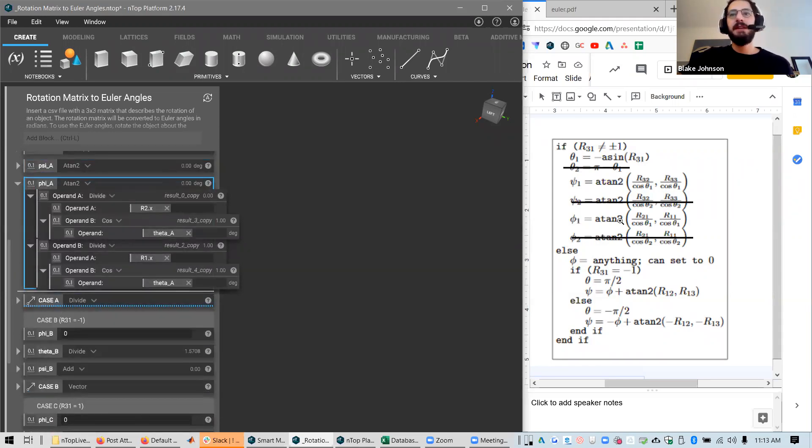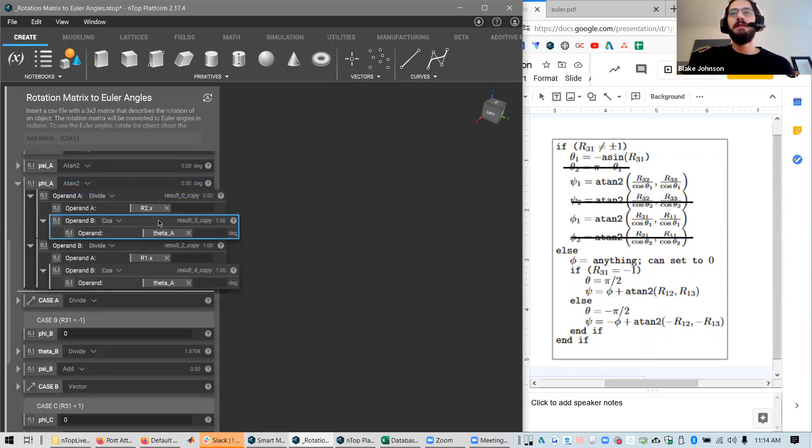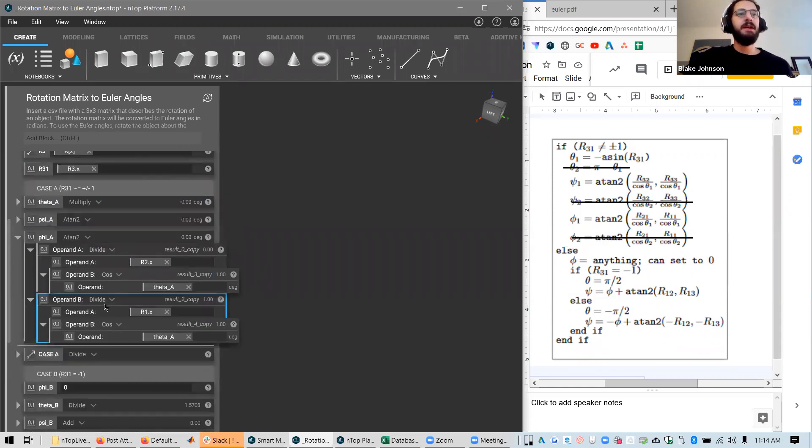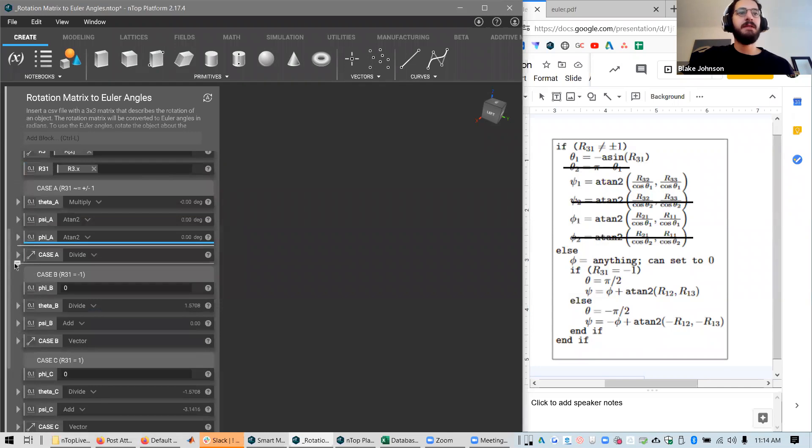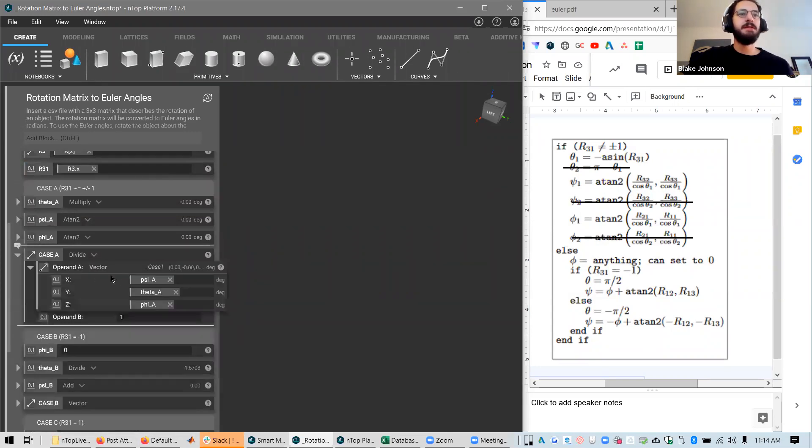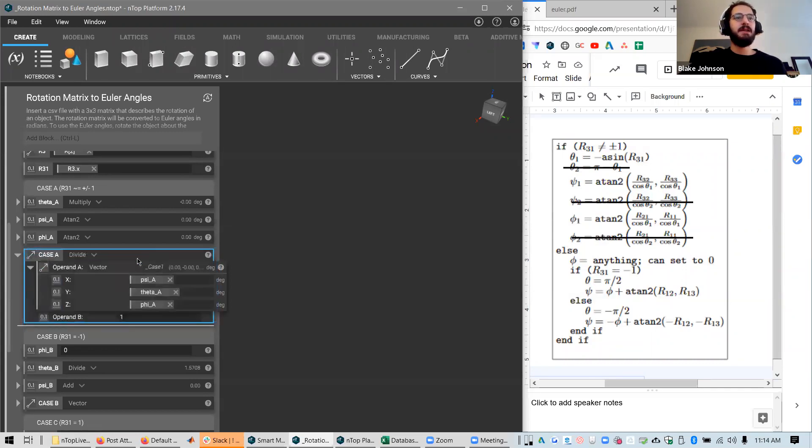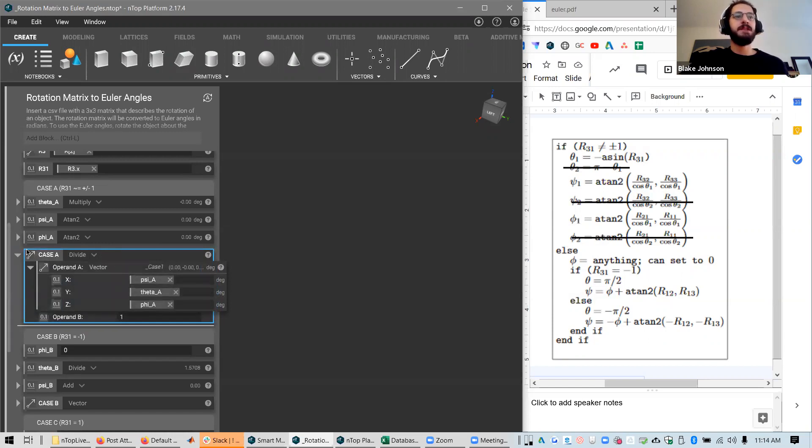So we just continue on with this same process. This is similar. Atan2 R21 divided by cosine of theta A, and so on. And we end up with our three results, psi, theta, and phi. And they are in a vector, put back together in a vector. So we'll say this is the result if you have case A.